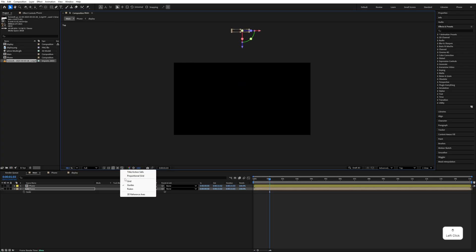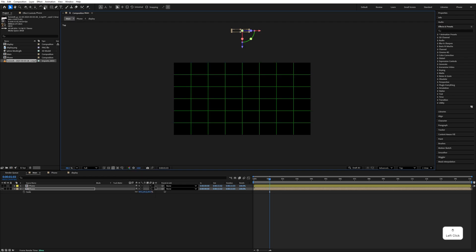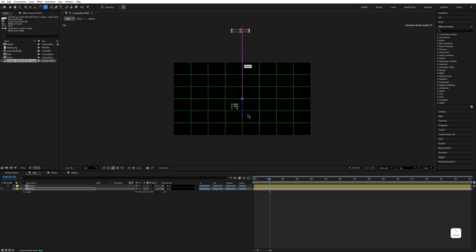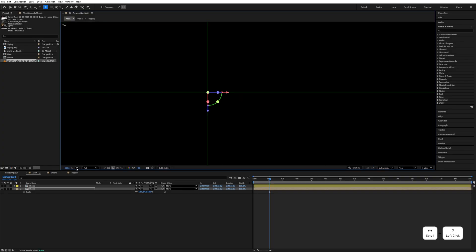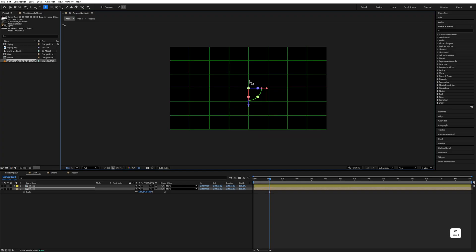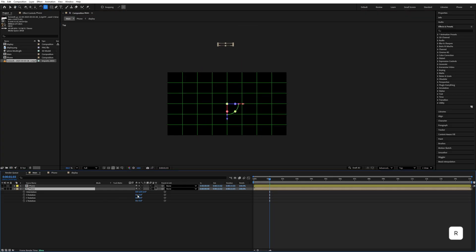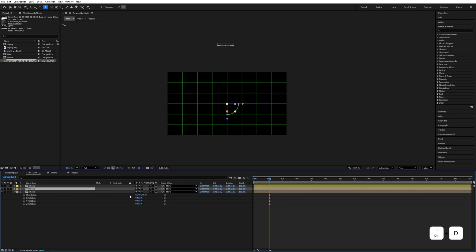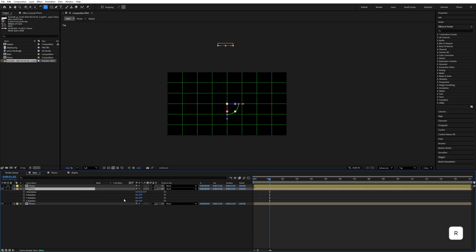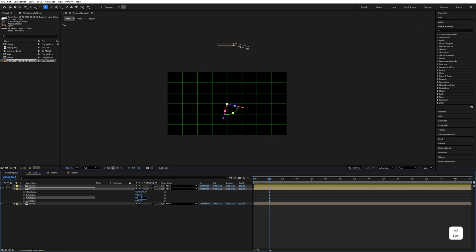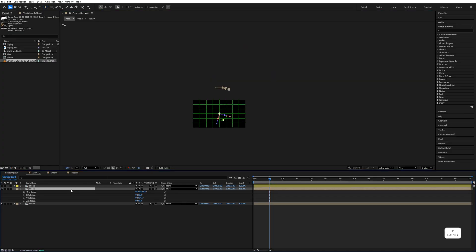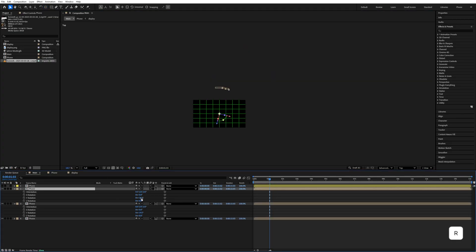Enable the proportional grid, select the Pan Behind tool, and move the anchor point to the center. Now we have to make multiple copies of this. Press Ctrl+D to duplicate, press R and rotate the Y rotation by 14.5 degrees. Again Ctrl+D to duplicate, press R and add another 14.5 degrees.